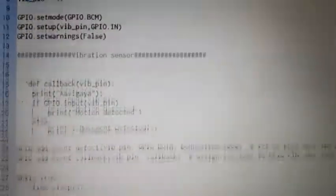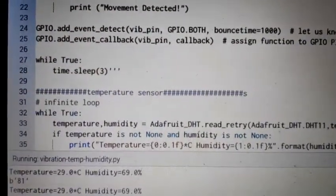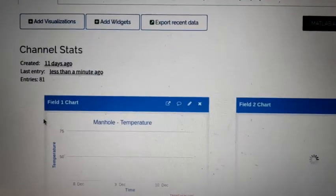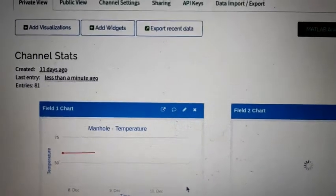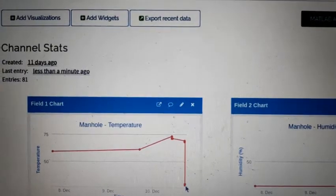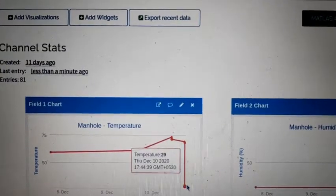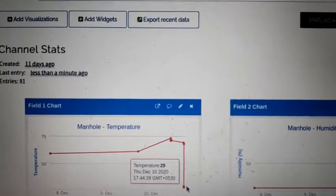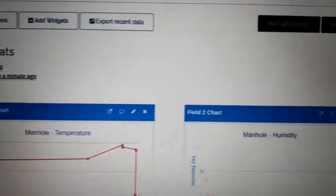DHT11 digital temperature sensor is used here to measure the humidity and temperature of the manhole. It sends alerts to the user in the form of emails and SMS if the value is greater than the threshold.